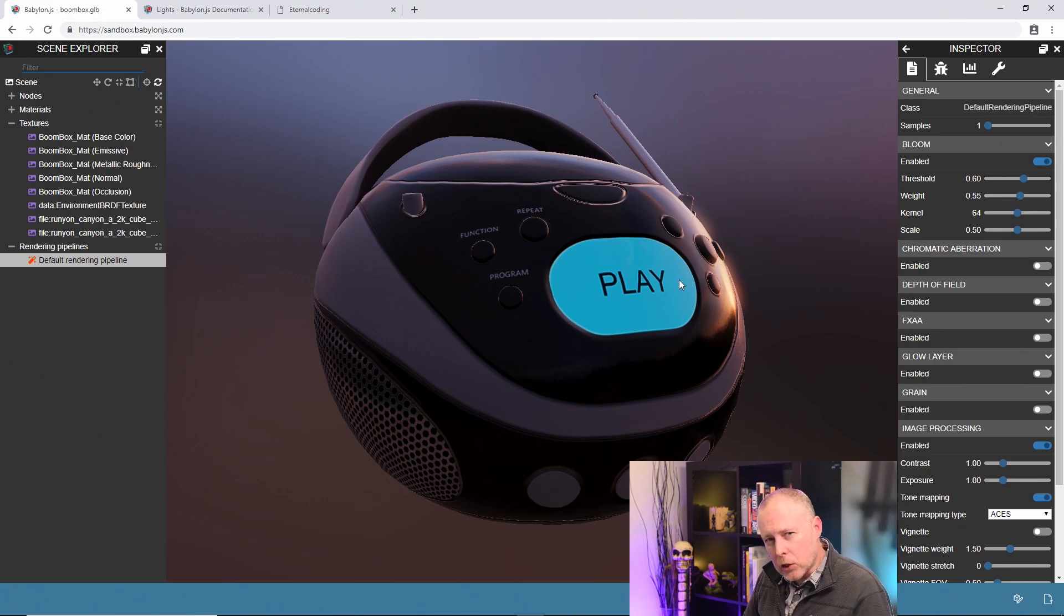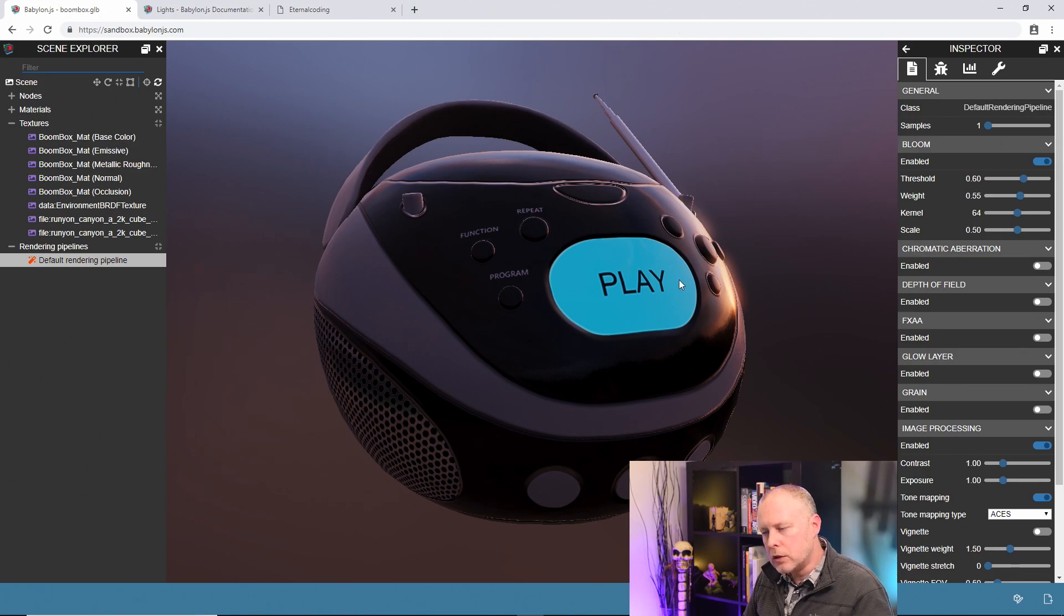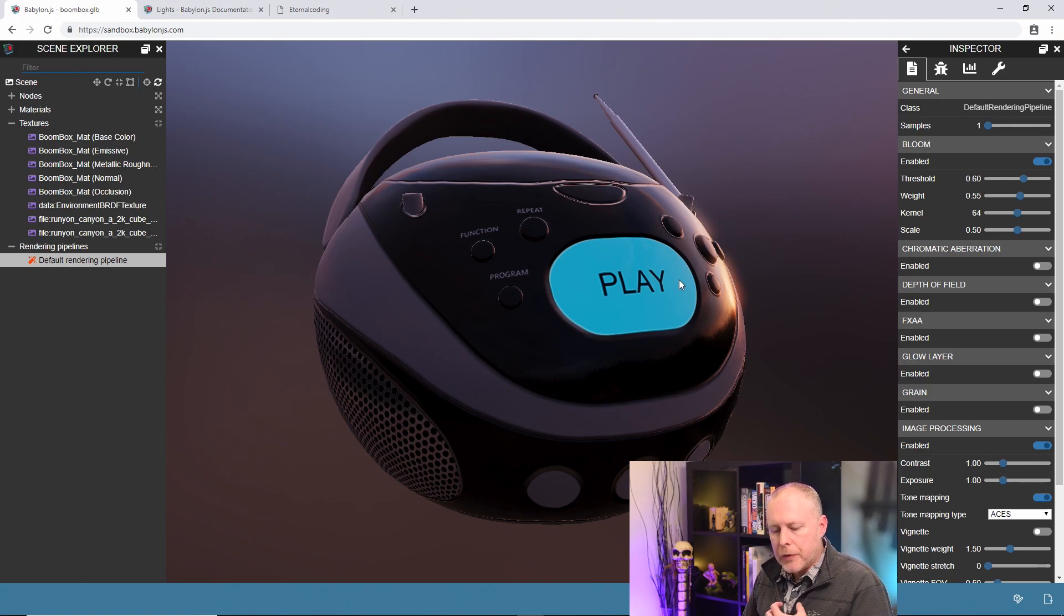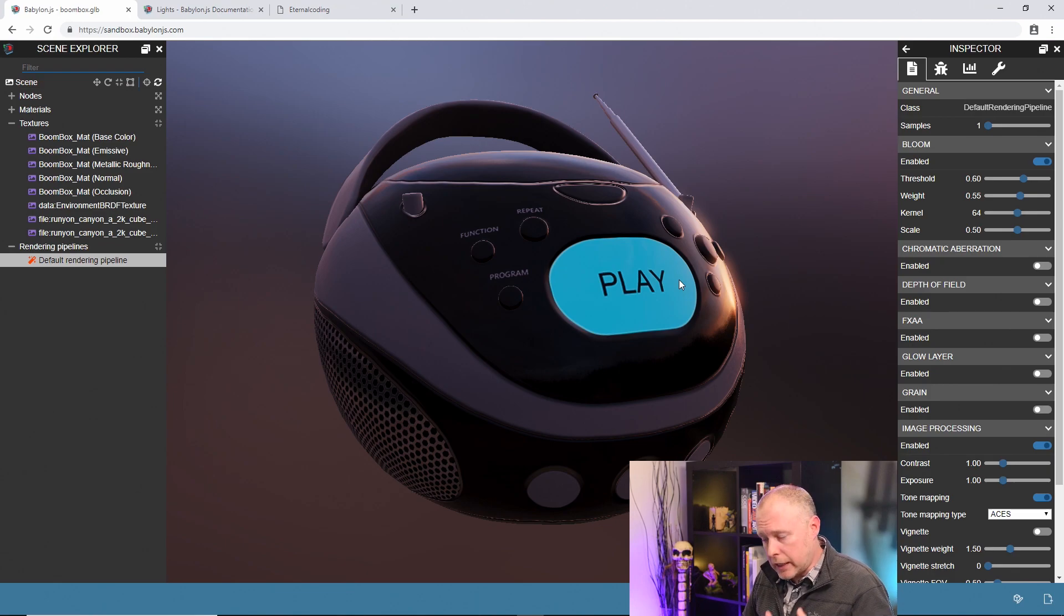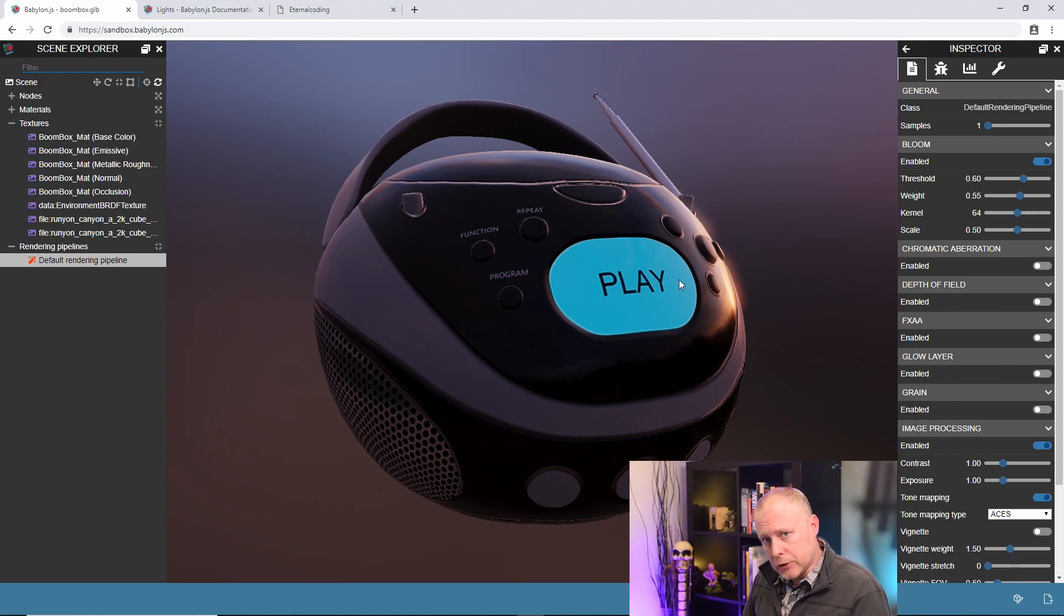It's different than glow because it doesn't have anything to do with emission, but it is a nice effect of anything that is super bright in your scene will actually give off this bloom like it does in the real world.